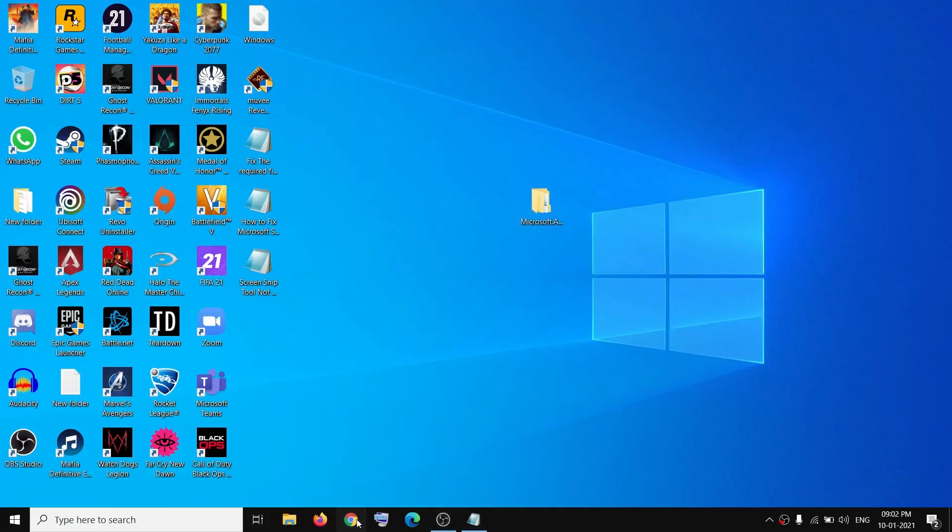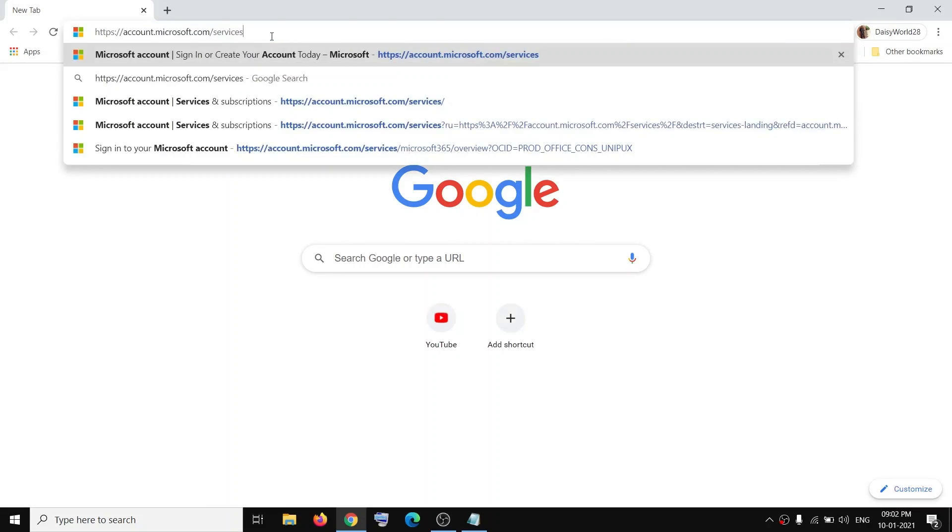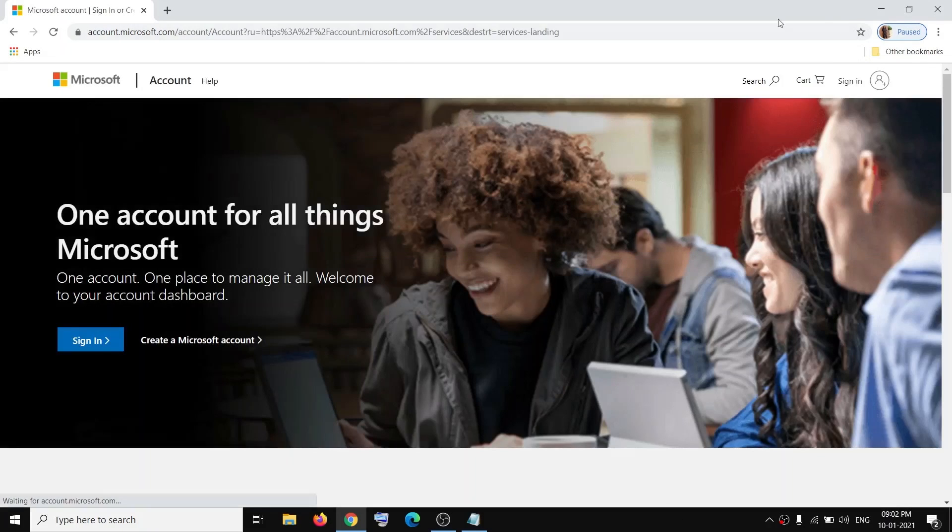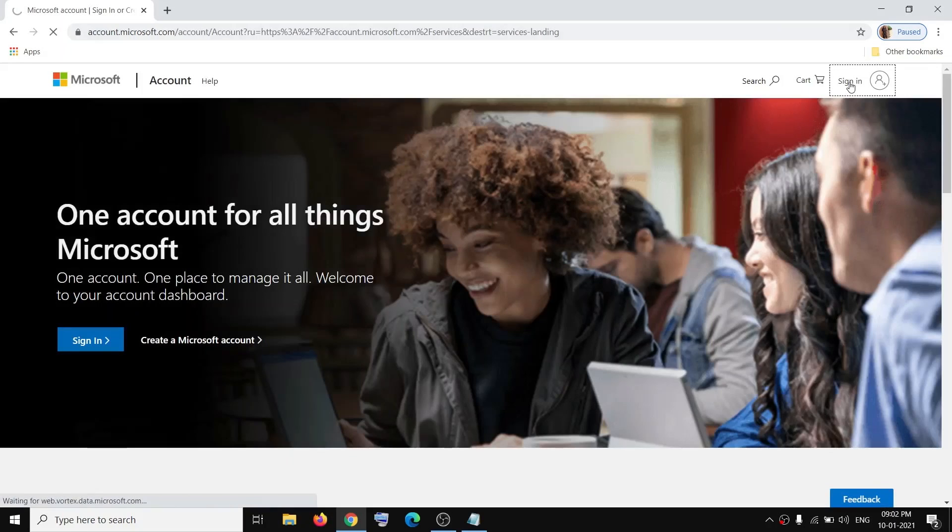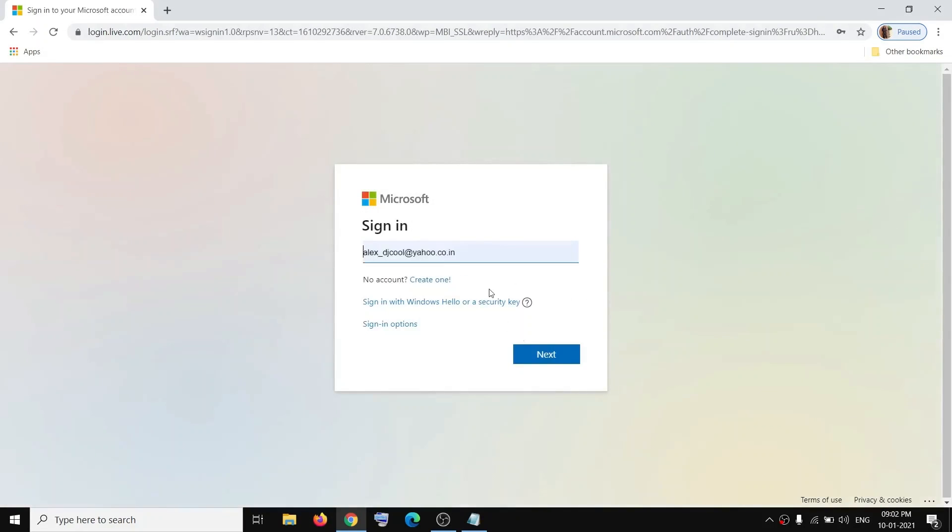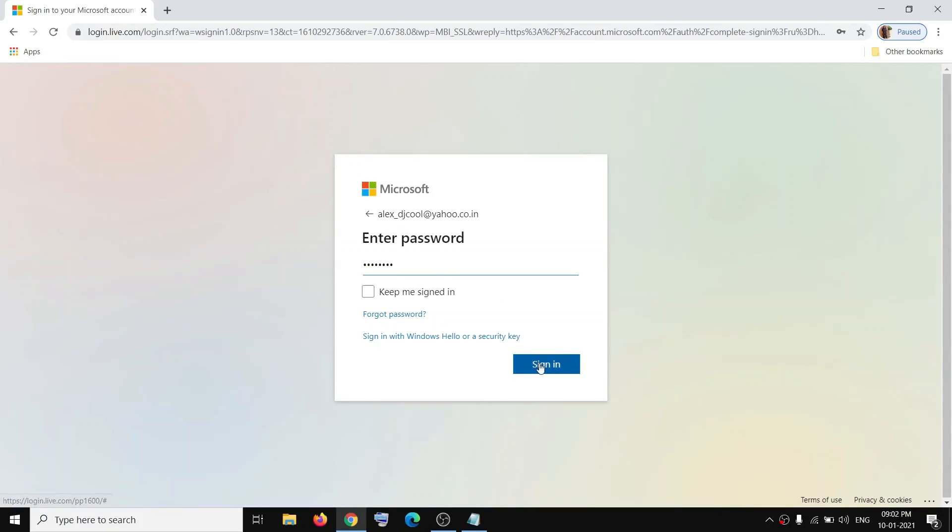Then you can go to Microsoft website. Open this link - the link is provided in the video description. It will take you to Microsoft website. Click Sign In and enter your email address and password on which Microsoft Office is registered.